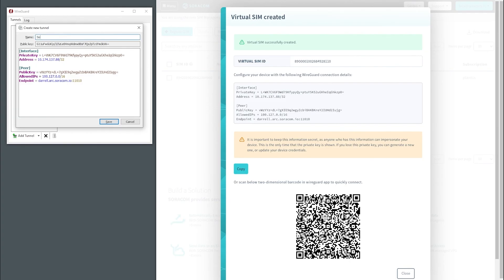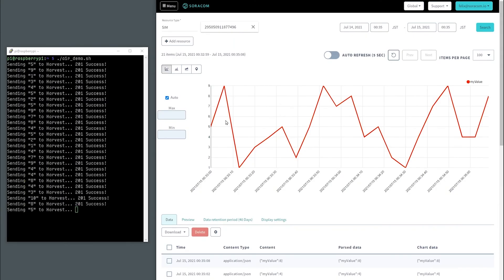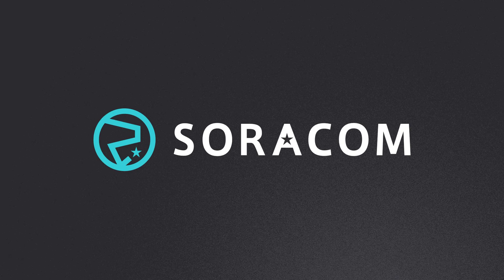We have a whole separate video tutorial for that, which will show you how to get up and running quickly. Soracom. You create. We connect.